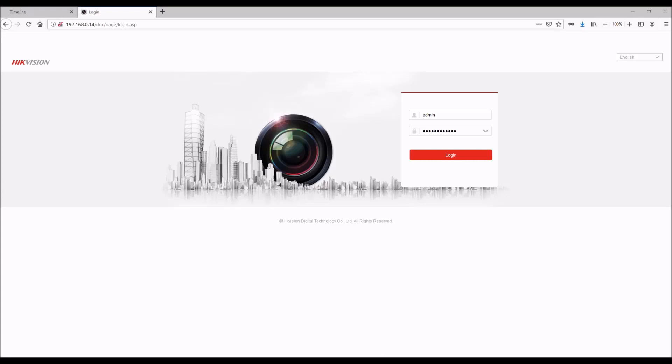Once you've found the camera and the IP address associated with it, you can connect to it in your web browser and you should be taken to a page like this. If this is the first time you've connected to a camera, you'll have to set an admin password.